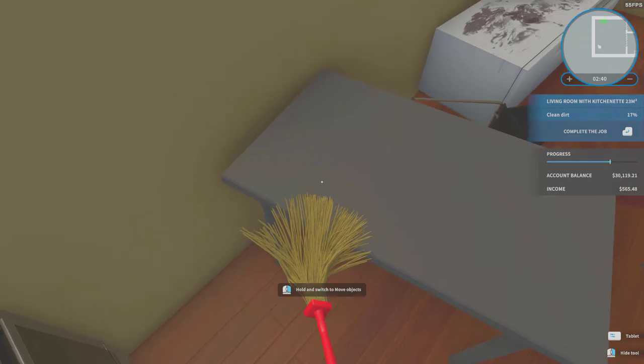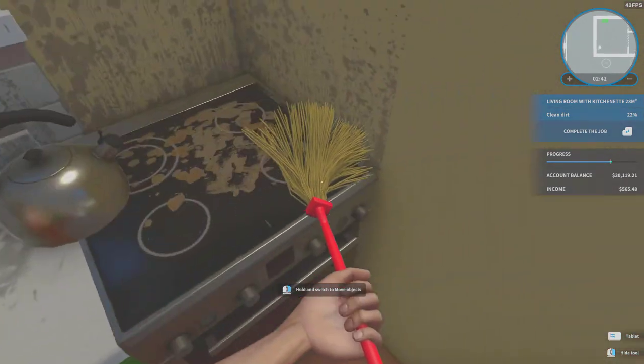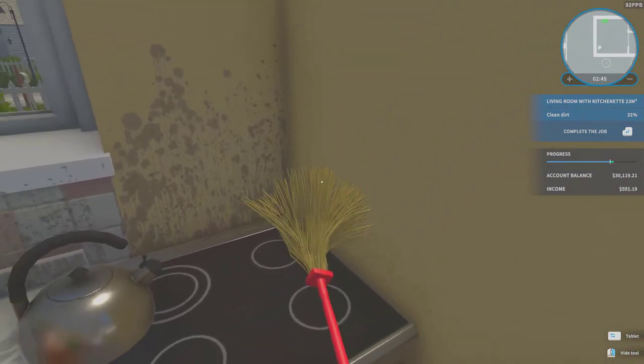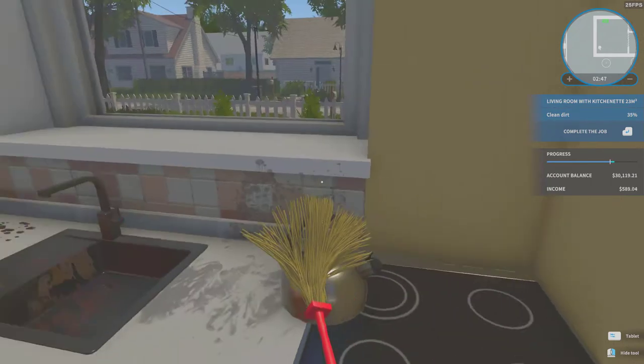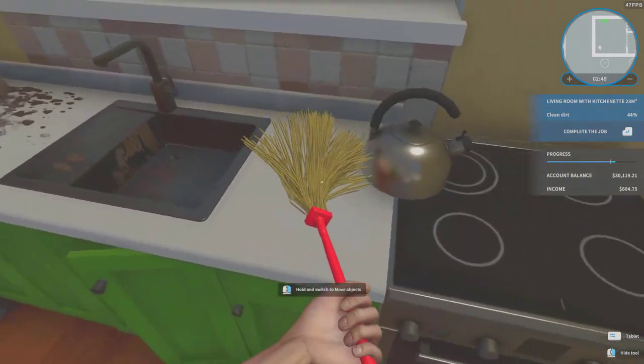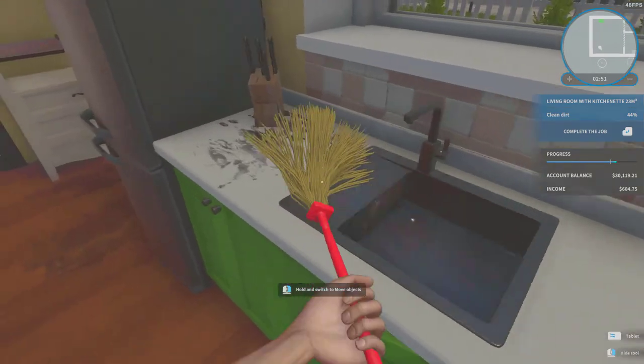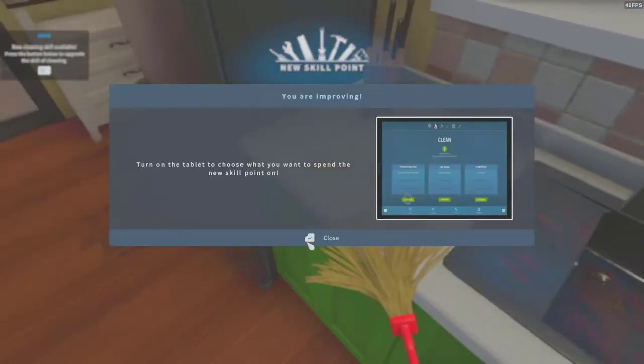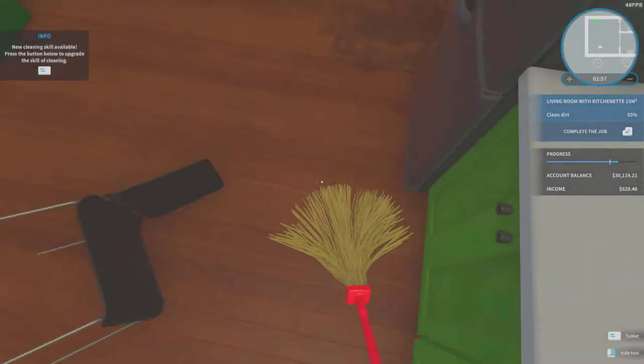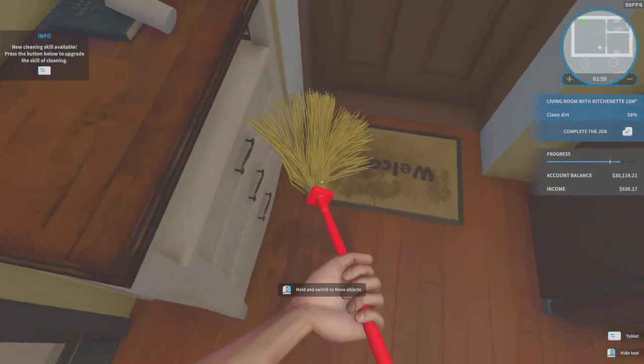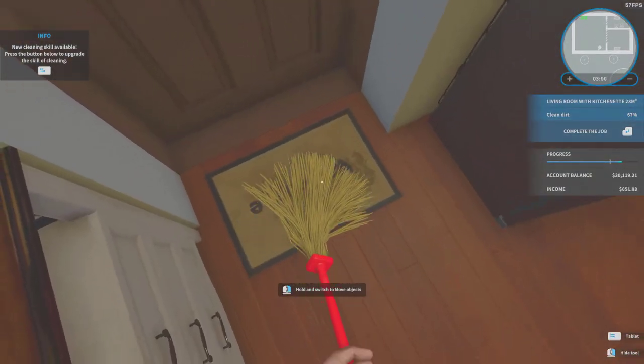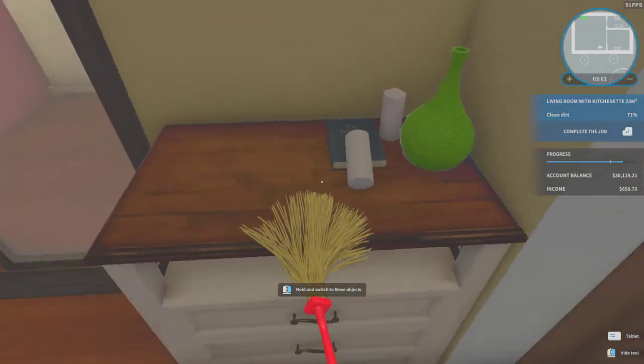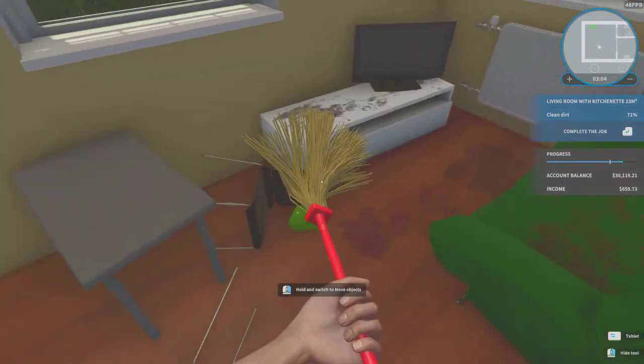This is the very first job you will ever get so it is very slow. But once you level up quite a bit you will have so much better tools to clean.